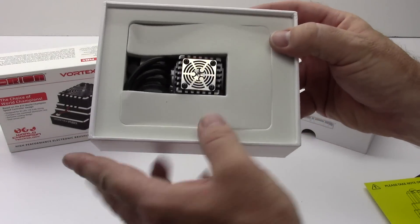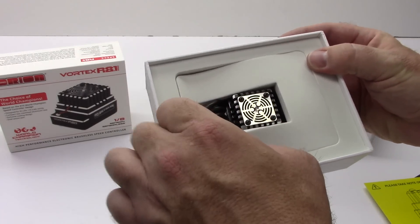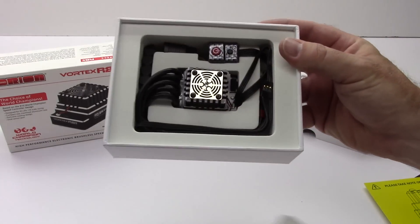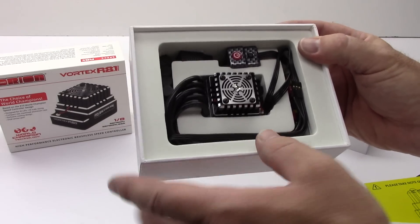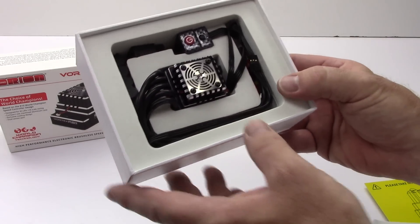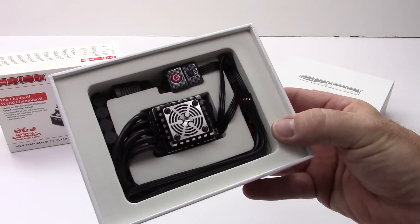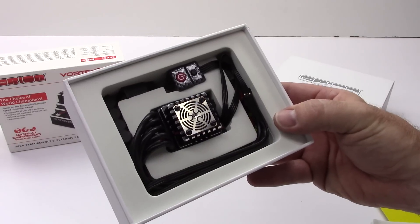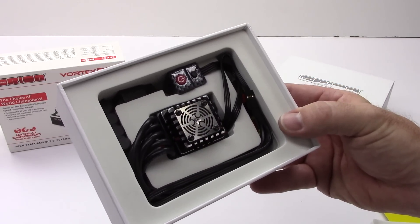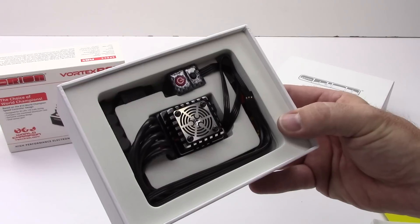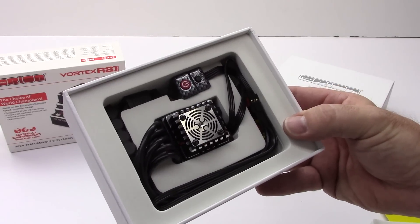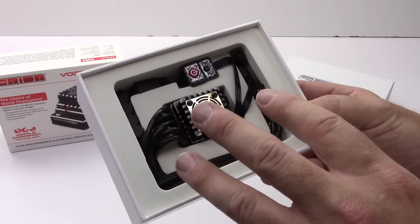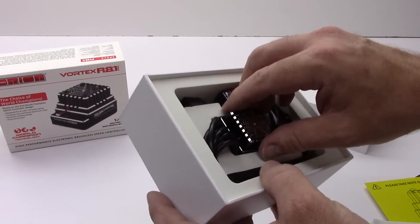And there it is. God this thing is small. I'm going to go ahead and take this thing out. Now one thing that I really like about some of the new Team Orion ESCs is they blacked out all the wires. And they did this because a lot of the racers just wanted that stealth look. They didn't want the look of multiple color wires or wires that have different type of color codes. So really nice that they did that. Kind of listening to the racers.